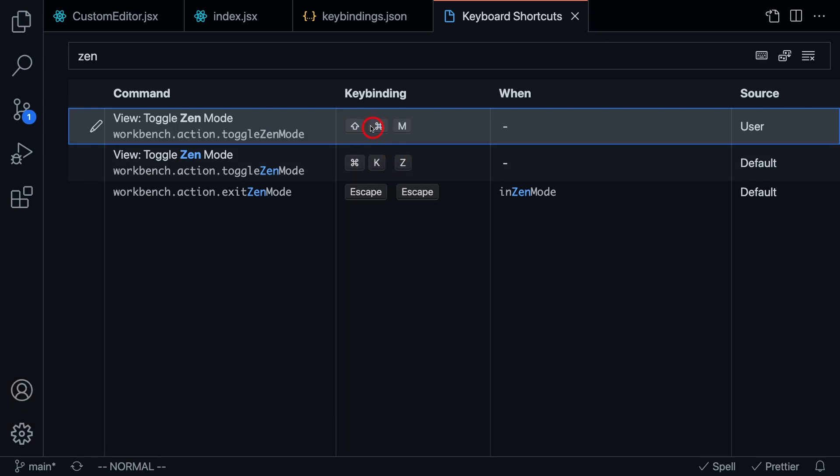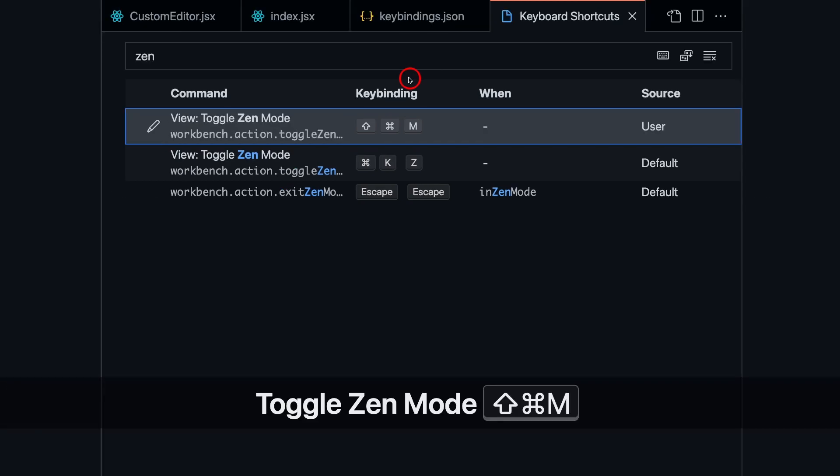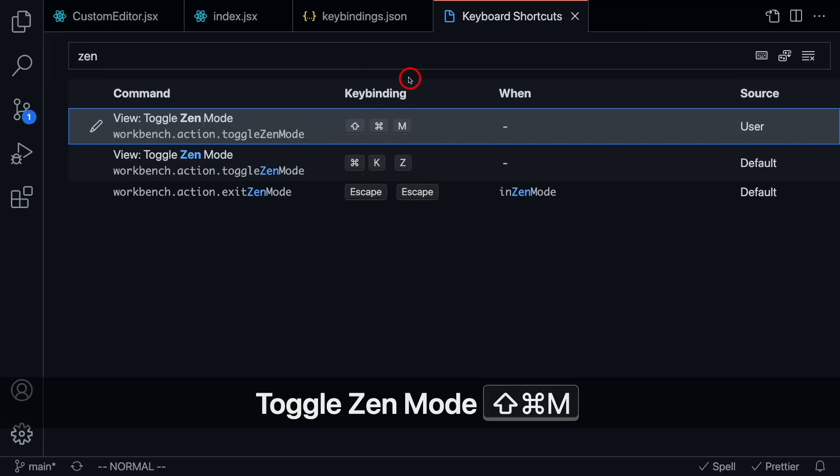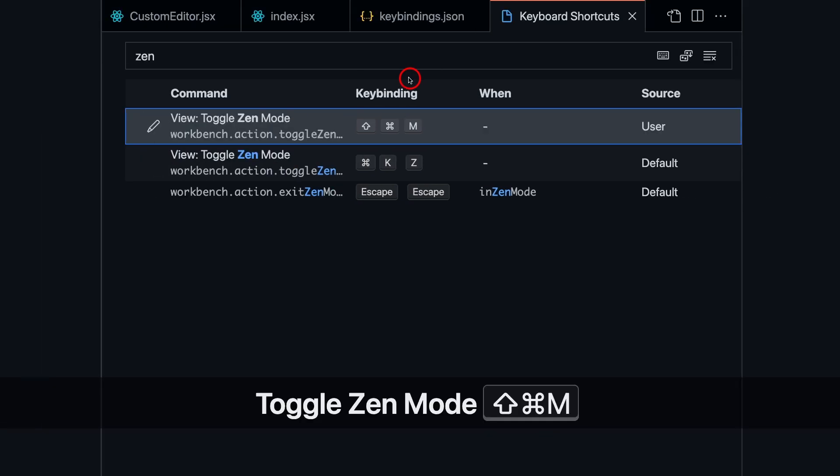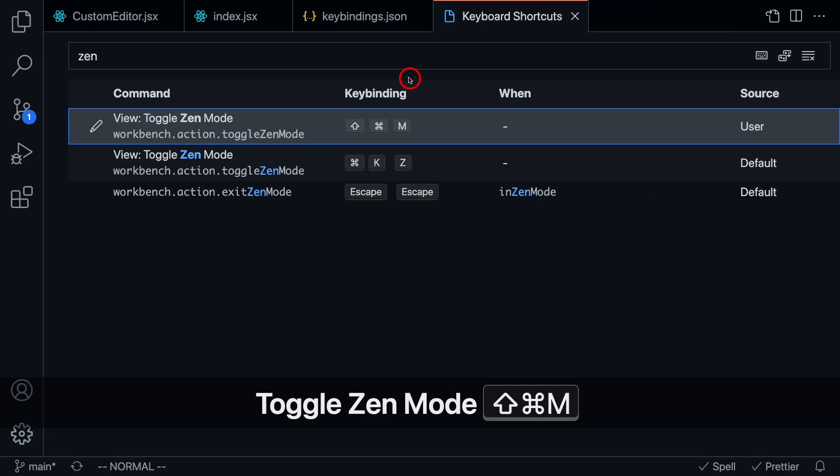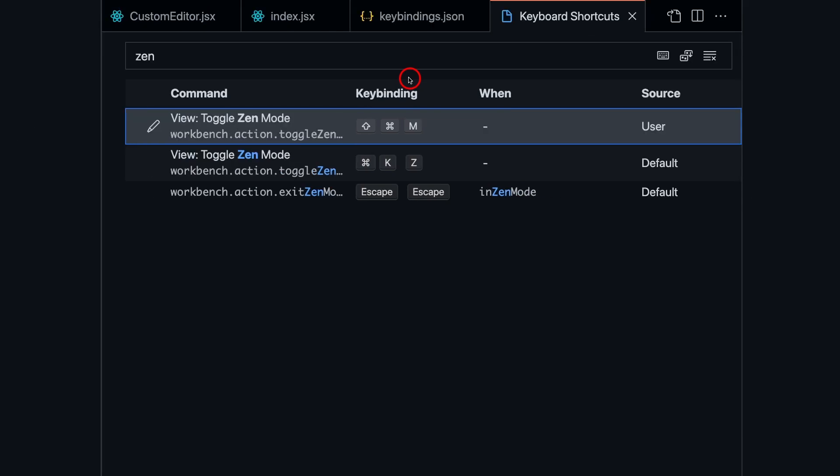And as soon as that happens, you're going to notice that this Zen mode key binding has been added by the user. So now we can toggle between Zen mode by pressing Command Shift M. As you can see, we are simply toggling between Zen mode. And that's how you can quickly and easily add a keyboard shortcut to VS Code.